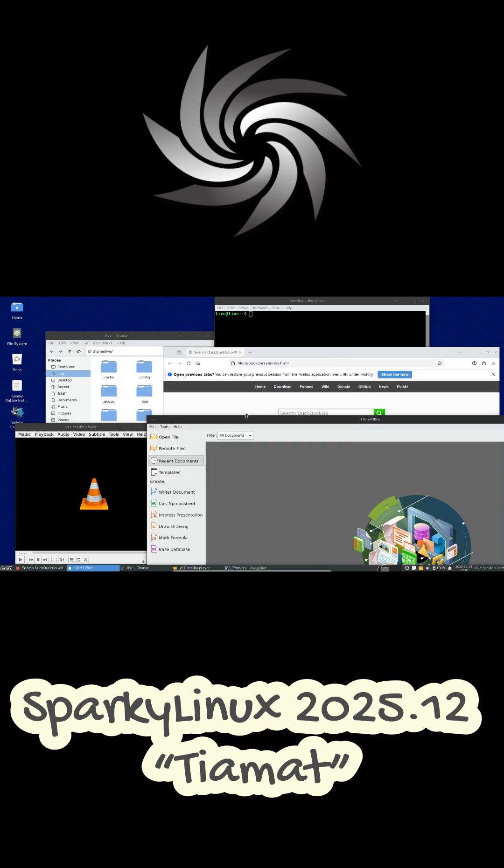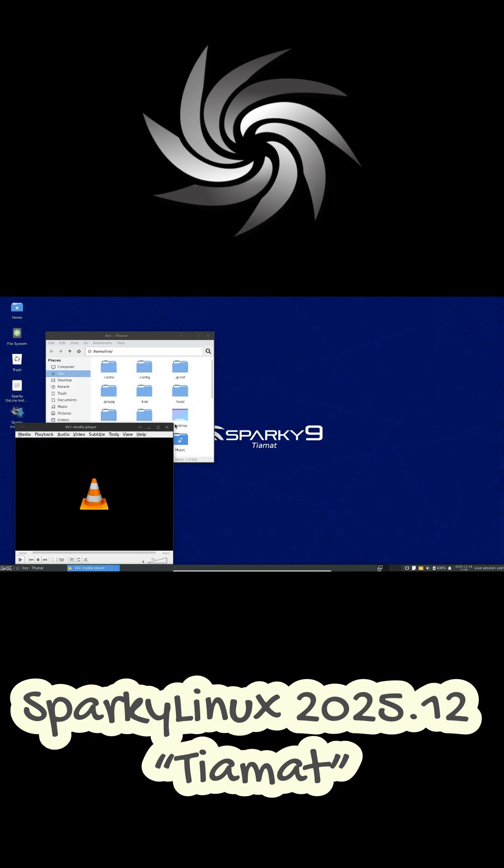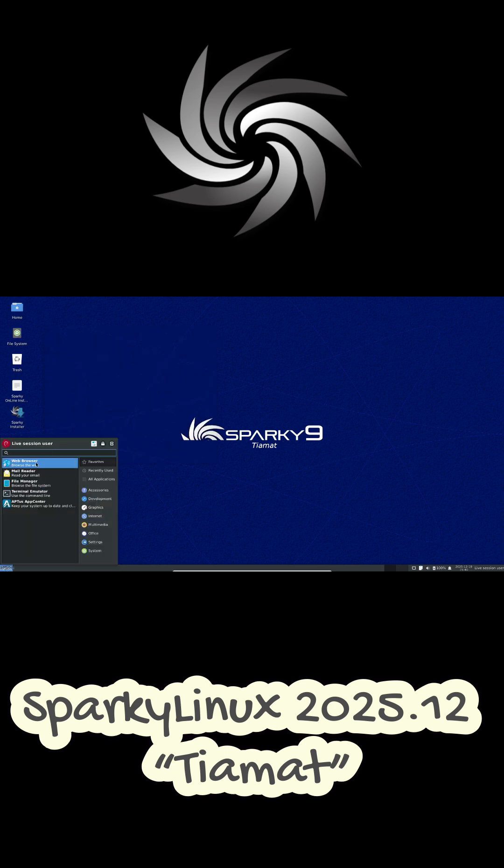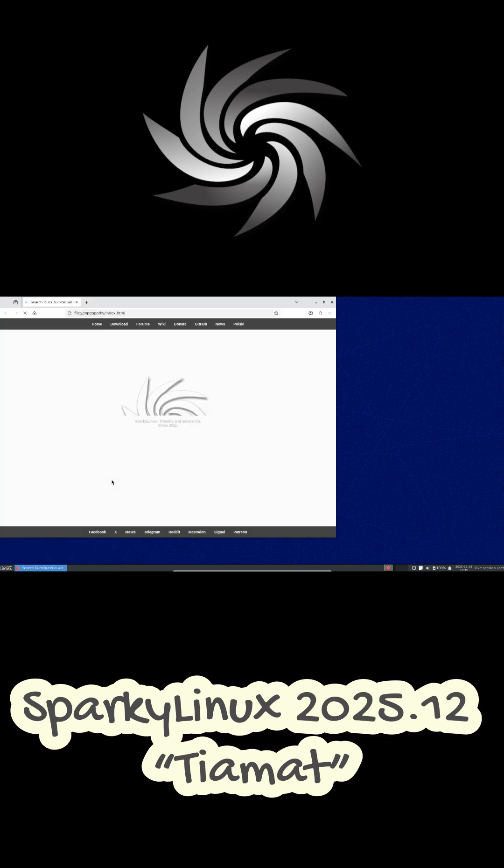If you're already using the rolling edition, you don't need a fresh ISO, just run sudo apt update and sudo apt full upgrade to get the latest packages.